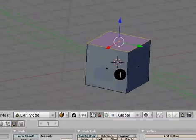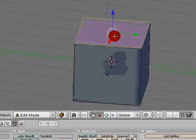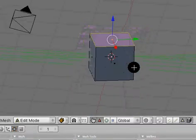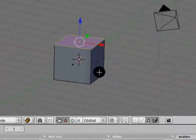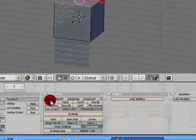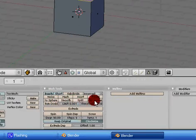Anyways, moving on, I'm going to select the top, the top one, the top face, along the Z axis, and I'm going to go down to the edit buttons.